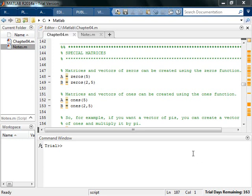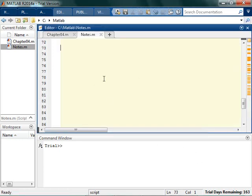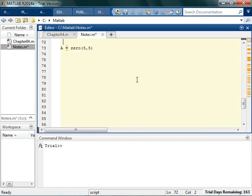Special matrices in MATLAB are actually kind of fun. One of my favorite is the fact that you can, if you say want a 5 by 5 matrix of zeros, you can just say zeros 5 by 5 special matrices.